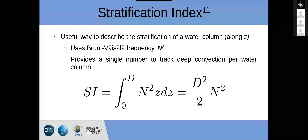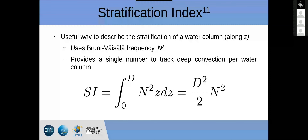To track deep convection, we use the stratification index, which is the Brunt-Väisälä frequency integrated over the depth of the water column multiplied by the depth. If we assume a constant water column with respect to Z, we get a simplified relation: depth squared over two times Brunt-Väisälä frequency. This allows us to more easily track deep convection per water column in our domain.